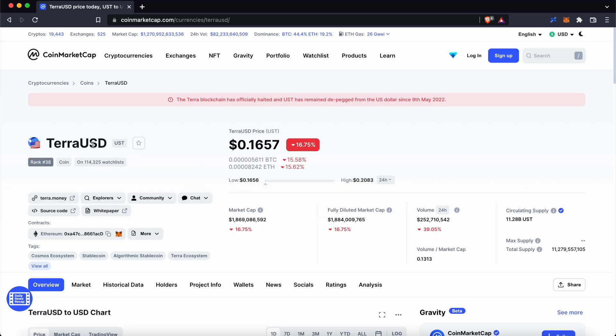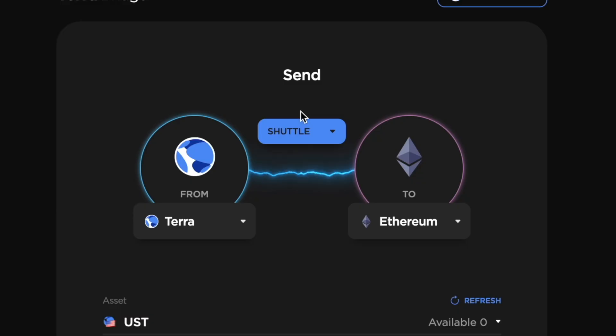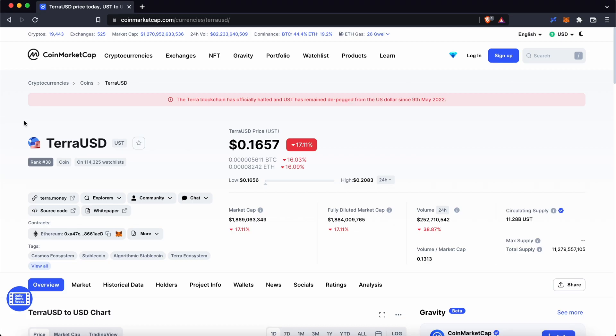If you are sending your funds to Coinbase, you will need to use Shuttle UST instead of Wormhole UST. You can check out my guide here for more information.